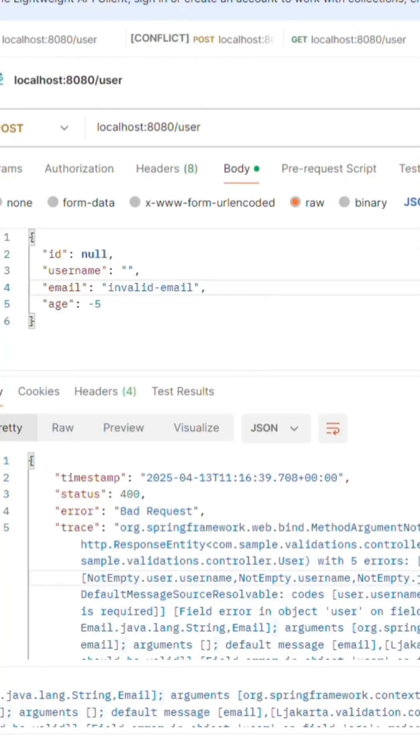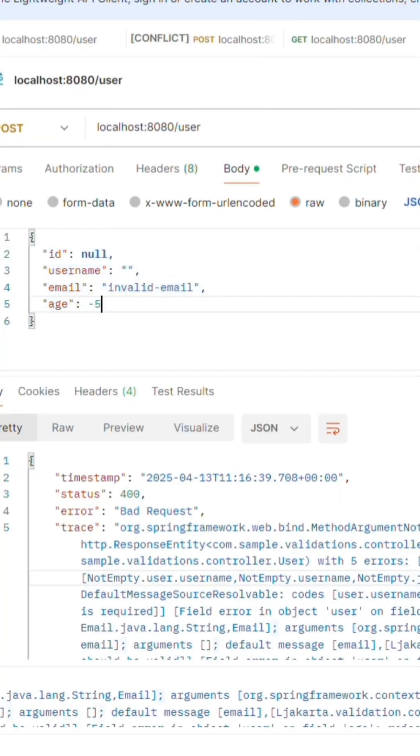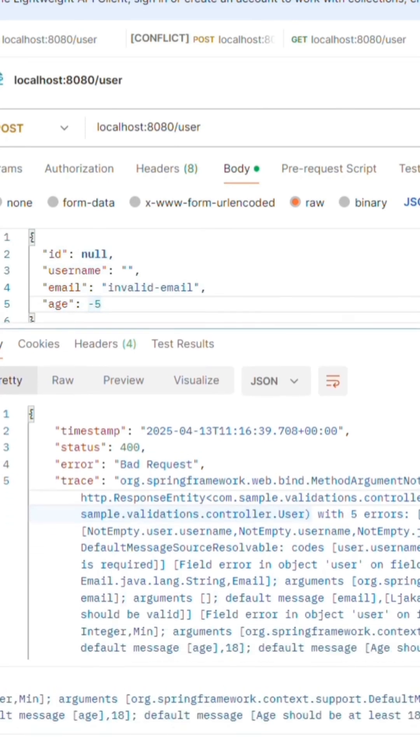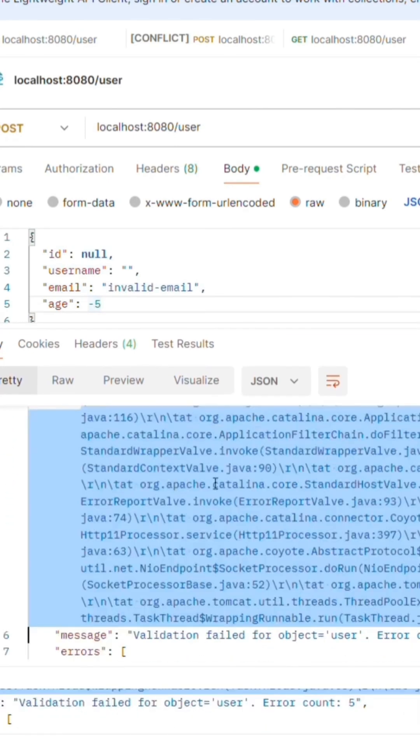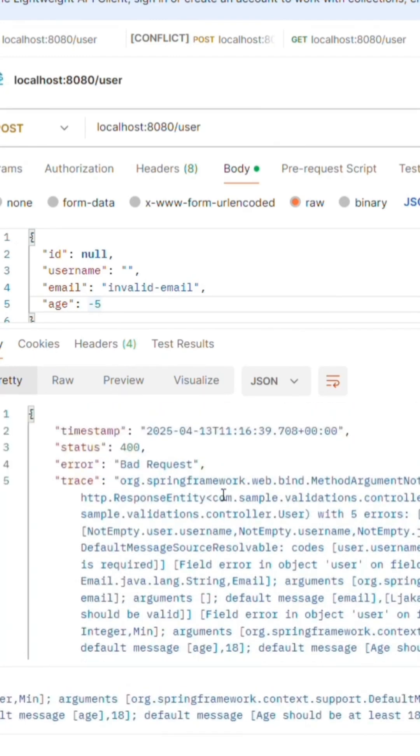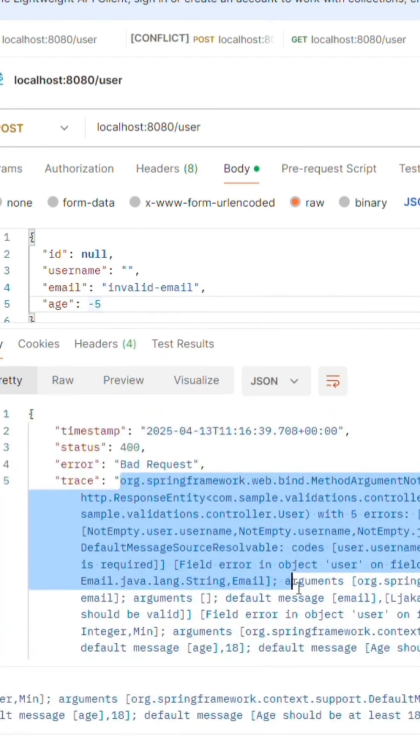Now when I call the API with invalid data, the validation worked as expected. But here's the problem. The error message returned is not in a human readable format. It is not something we can show to a user directly.